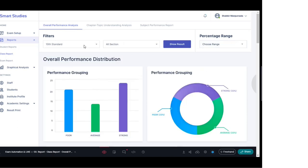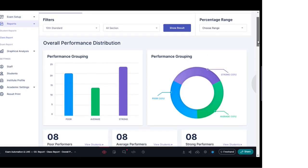Now in the overall performance analysis, on the top you can see the filters. The filters are class-wise — for example, 10th standard and the respective section, either a particular section or all sections — and after that you can click on Show Result. At the bottom you can see a graph showing performance grouping, displaying the entire class's performance in terms of poor, average, and strong, along with the number of students in each category.